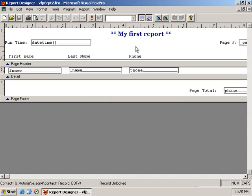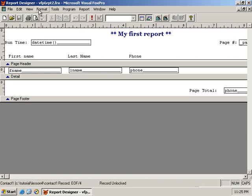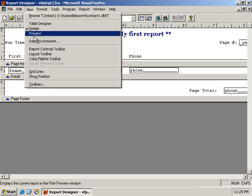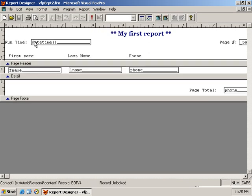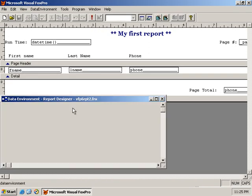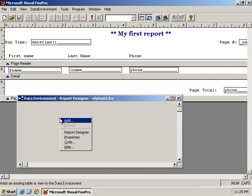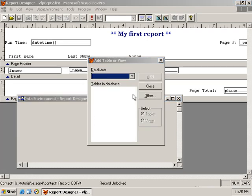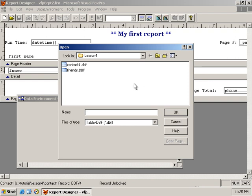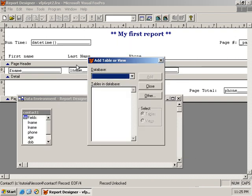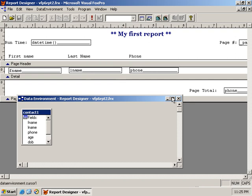We'll save this as report 2. And so to specify a data environment, or rather to specify that a table be associated with the report and is automatically opened and closed, we go to view and we select the data environment option, and we right click on the data environment window, select add, and then we choose the table that we want to report from. And the table specified here will always be opened automatically by the data environment.